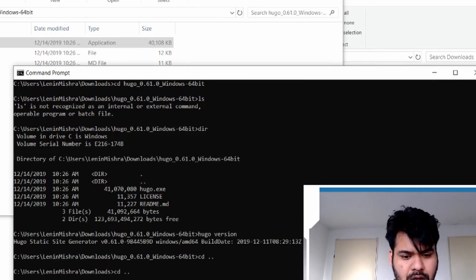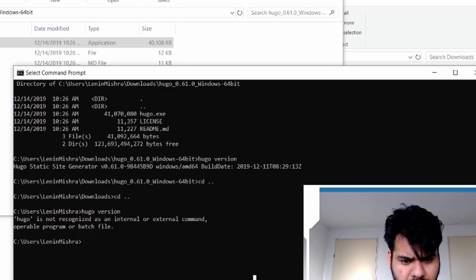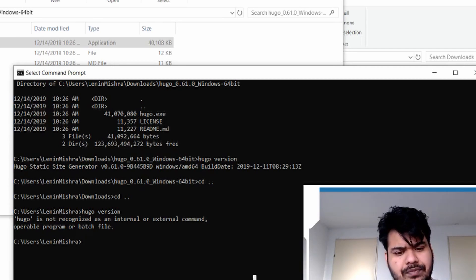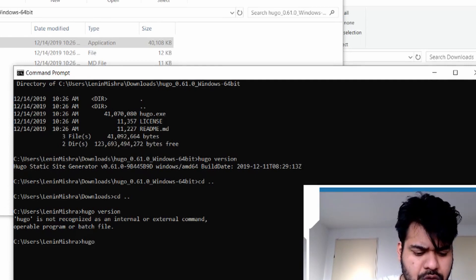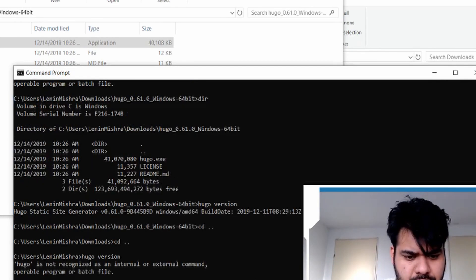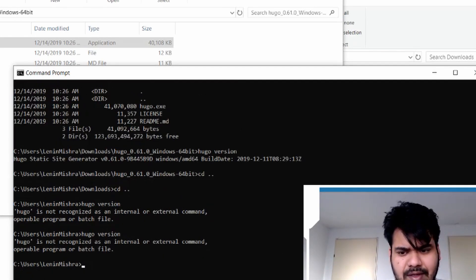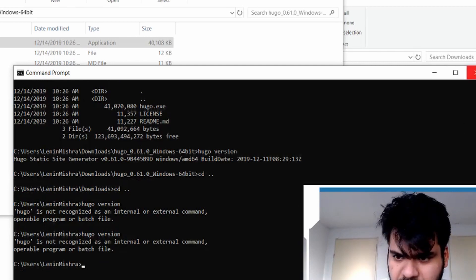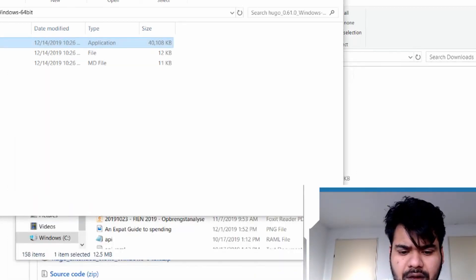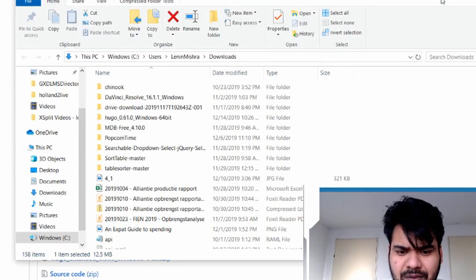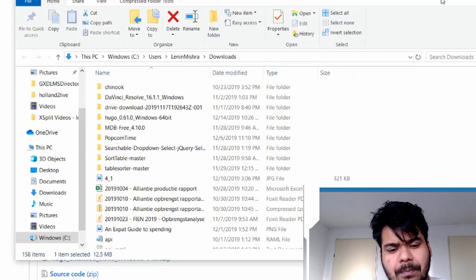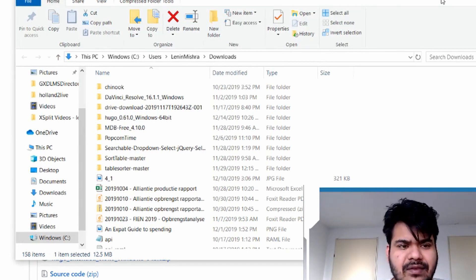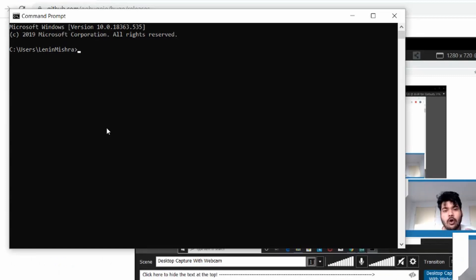So now we are in the same folder where it said Hugo is not recognized. And now if I run Hugo version here. Oh it still says it's not recognized. What the hell? What happened? Let's try to restart our server and then come back and see if the restart helps. Let's do that.